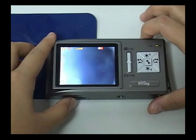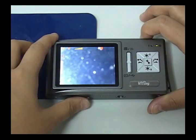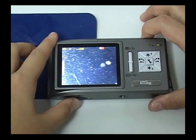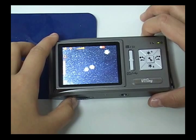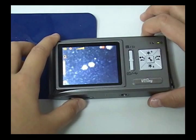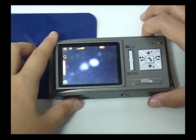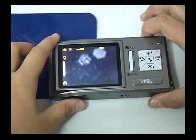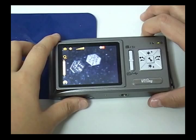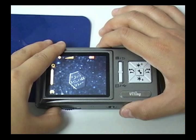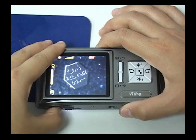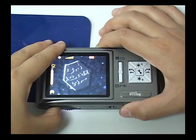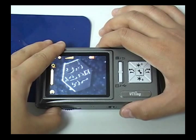Adjust focus to make the image clear. Press Zoom In or Zoom Out button to adjust image size.